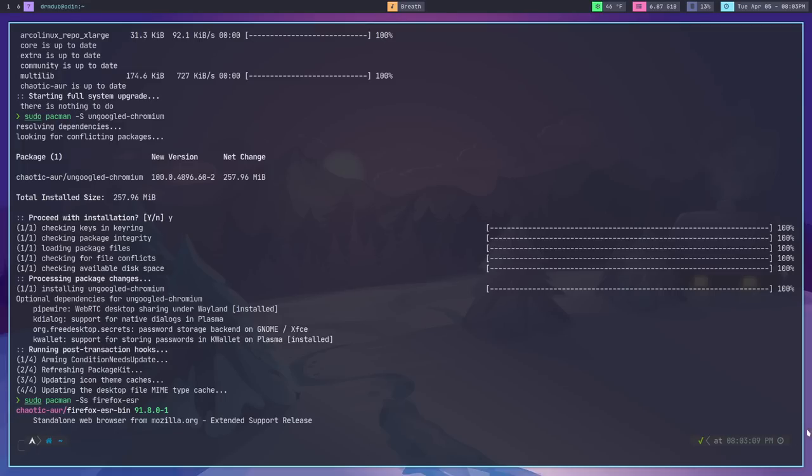One of the biggest differences with the chaotic AUR is that you're using the standard Arch Linux package manager — pacman — to install this stuff. You're not using an AUR helper like paru or yay. AUR helpers are meant to compile stuff and look for everything needed to compile a program from the AUR. That's no longer needed here. The chaotic AUR is treated as an actual Arch Linux repository and can be used directly with pacman.